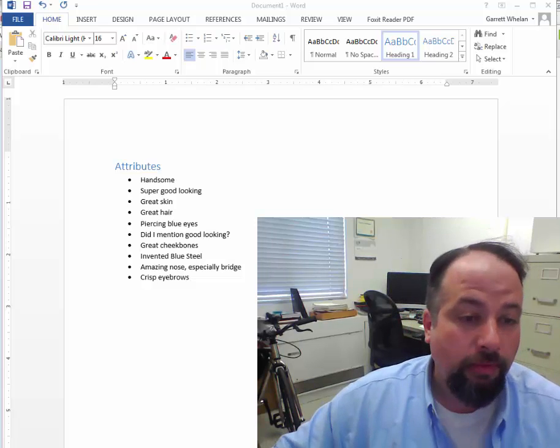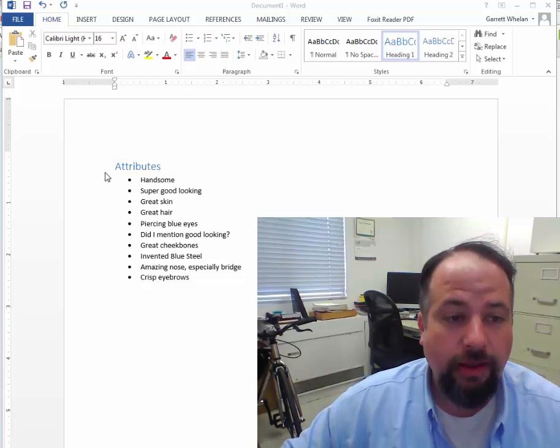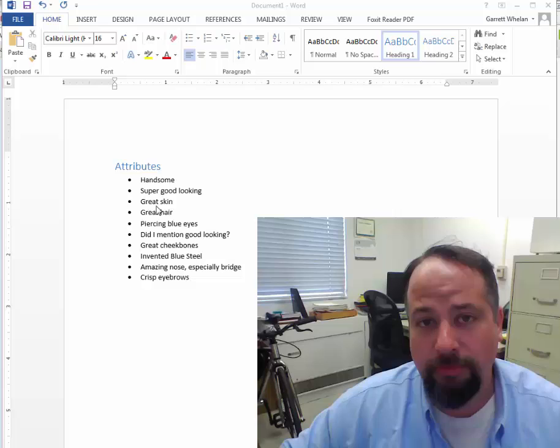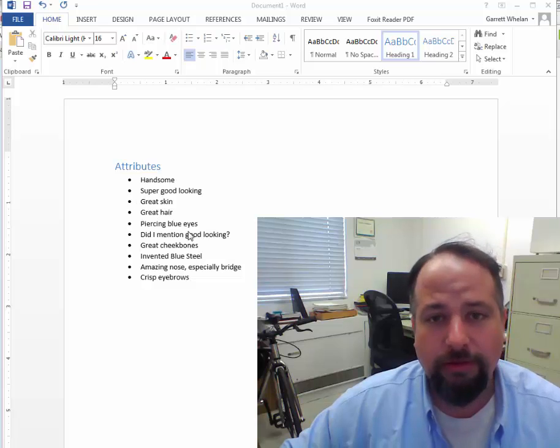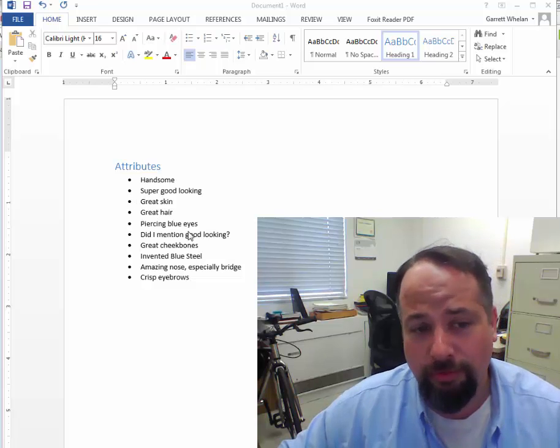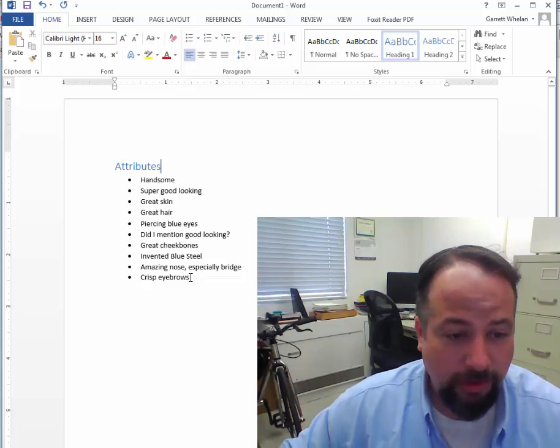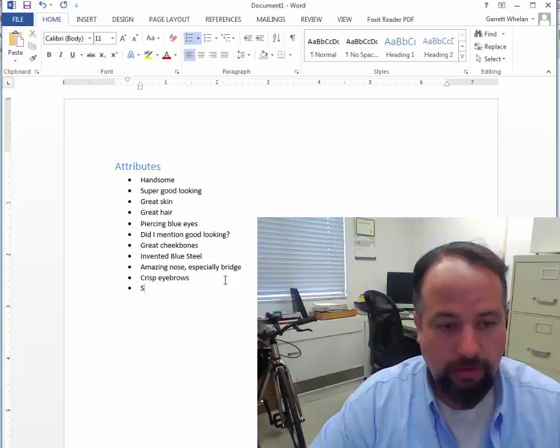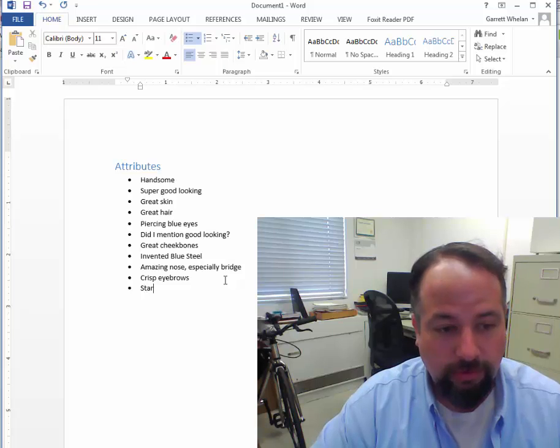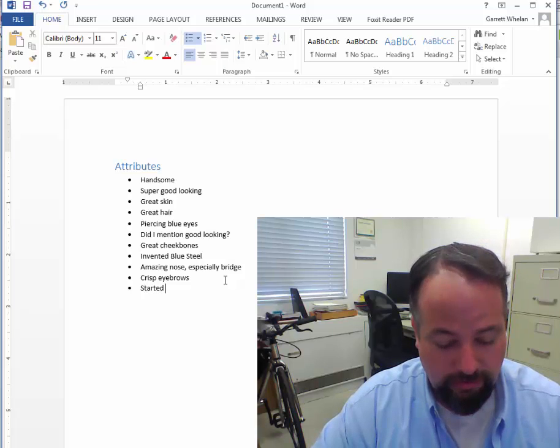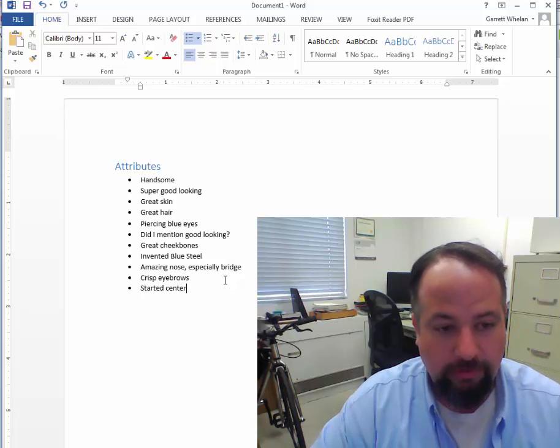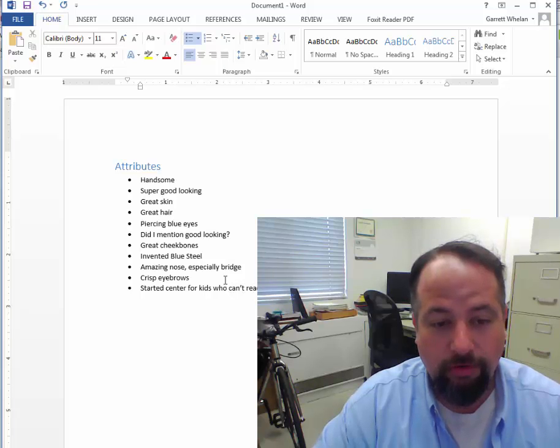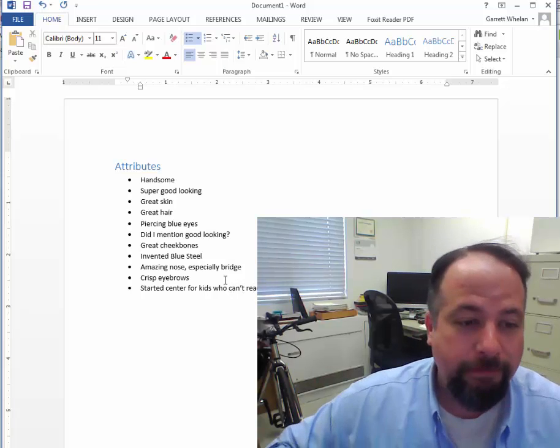So here we have somebody's resume. This is not my resume. This is Derek Zoolander's resume. Oh, I should put on here, started center for kids who can't read good, right?